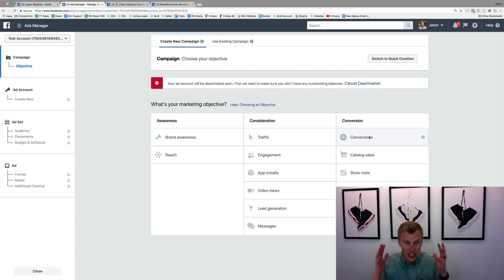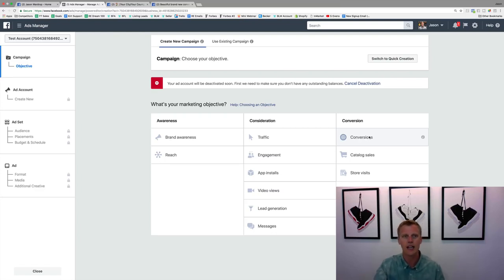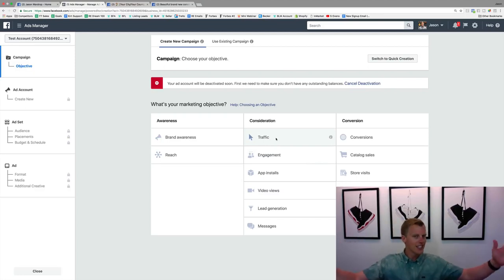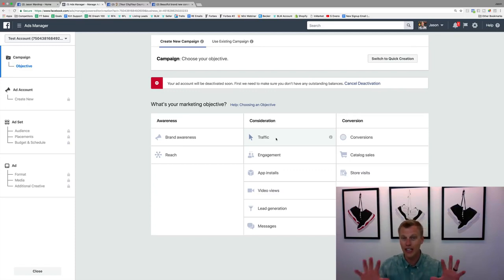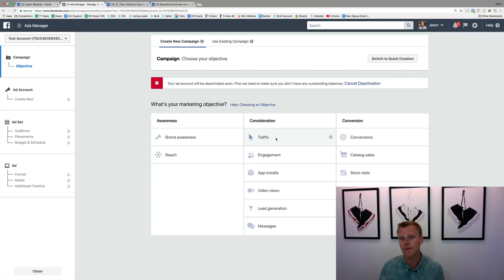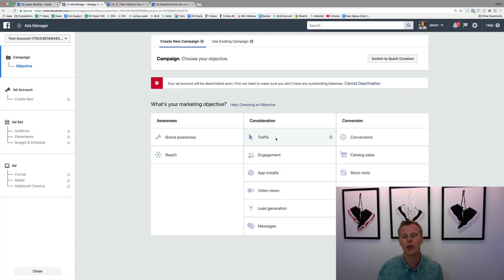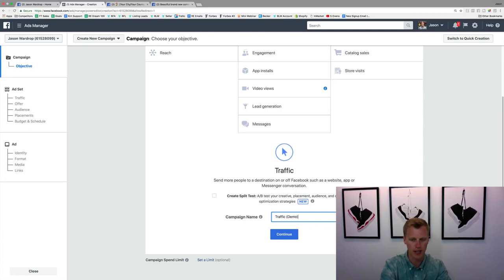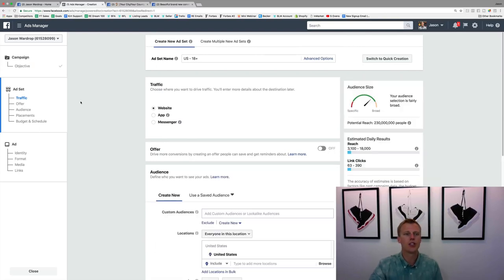There's a ton of information to cover, but let's choose an objective and show you how to target an audience and set up the ad. For this example, let's go with Traffic. This means someone sees your Facebook ad as they're scrolling through their newsfeed, clicks on it, and it sends them to your website, landing page, or wherever you want to send them. We'll name it 'Traffic Demo' and hit Continue.